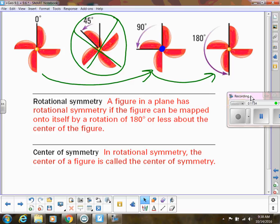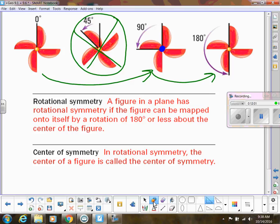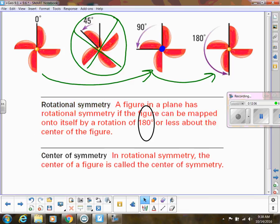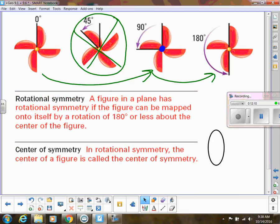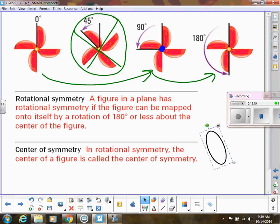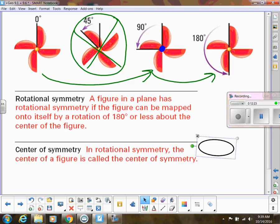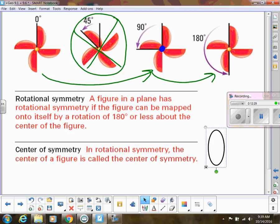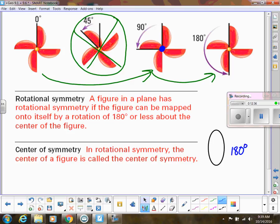Let's try an oval. Can I rotate it so it looks the same? At 45 degrees — no. At 90 degrees — definitely not. It doesn't look the same until I've rotated it 180 degrees. So we say this oval does have rotational symmetry at 180 degrees.